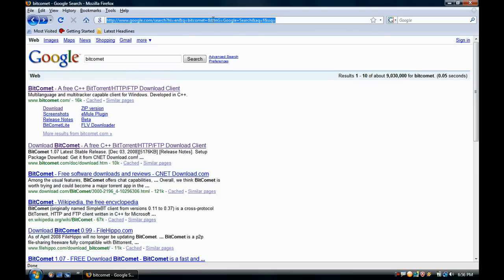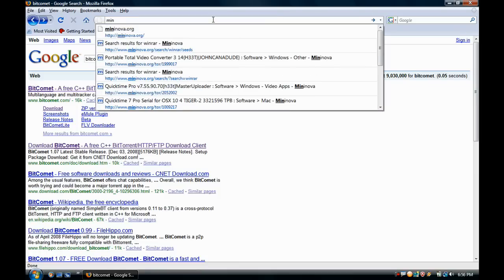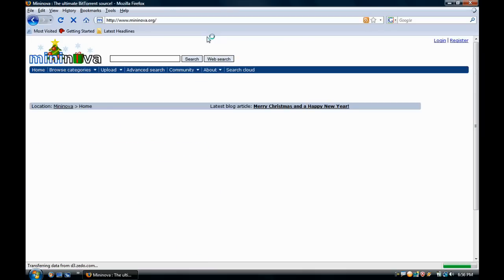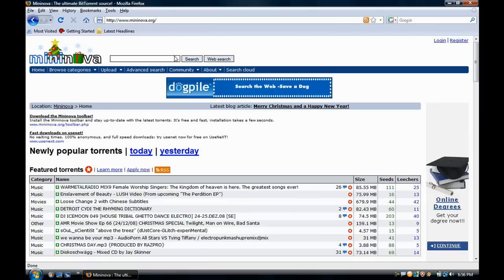Go on to mininova.org and this is the place to download torrents. If this place didn't have the torrent that you're looking for, then no other torrent places have it.